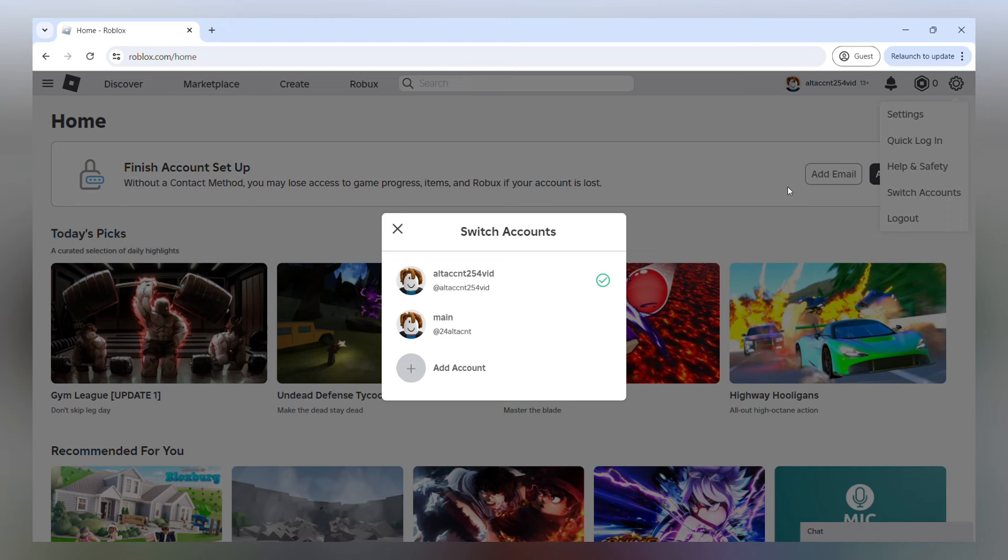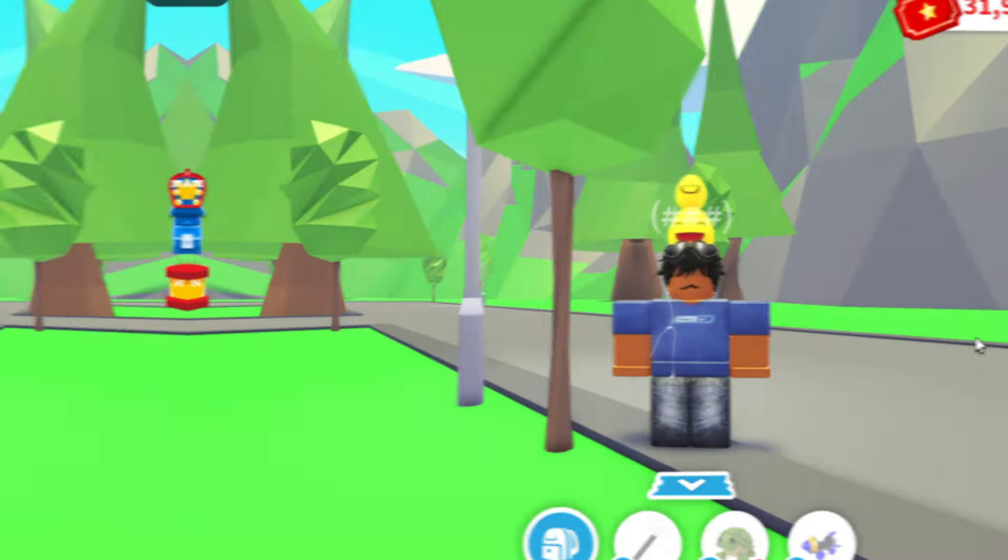And again, you're going to have to know your passwords for all of these accounts so that when you are going on your other device, you can log into them.